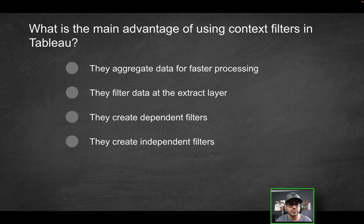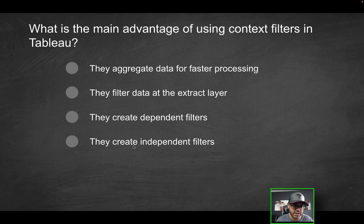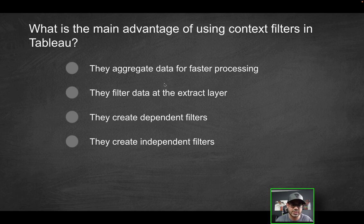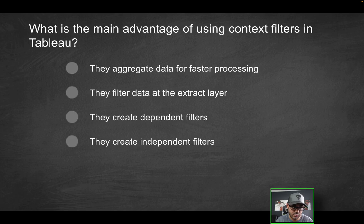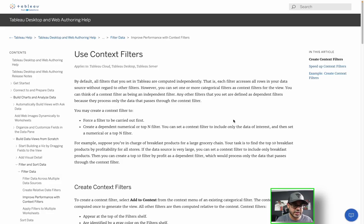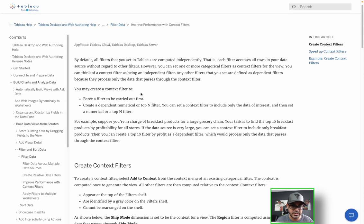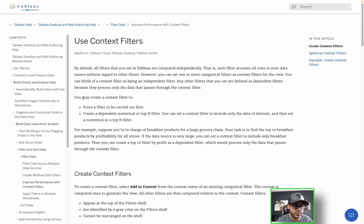Next question. What is the main advantage of using context filters in Tableau? Is it to aggregate data for faster processing, to filter data at the extract layer, to create dependent filters, or to create independent filters? Well, first and foremost, do context filters help you aggregate data in any shape or form? So first, we have to understand what a context filter is. So again, let's reference the Tableau documentation. And again, I will link this down below. You see a bunch of different use cases for it. But here's why you might want to create a context filter.